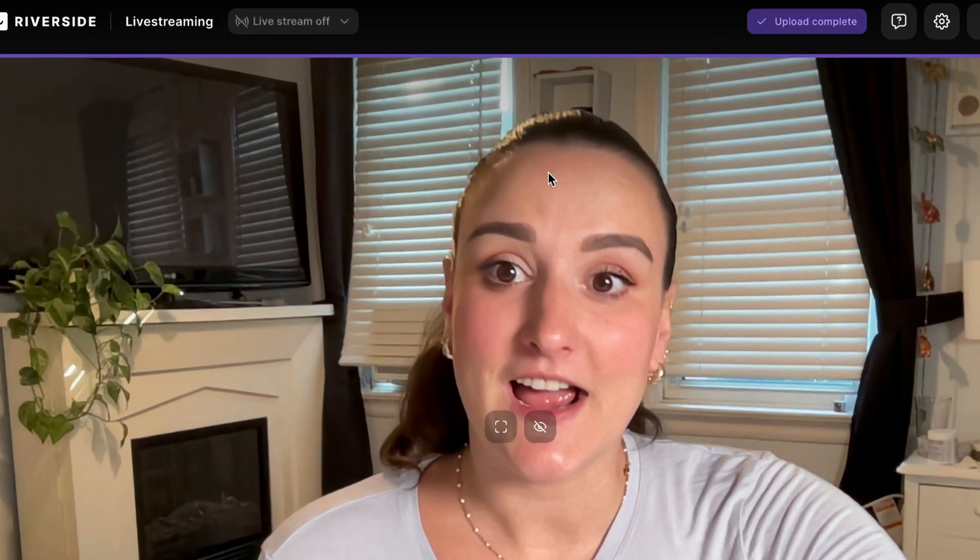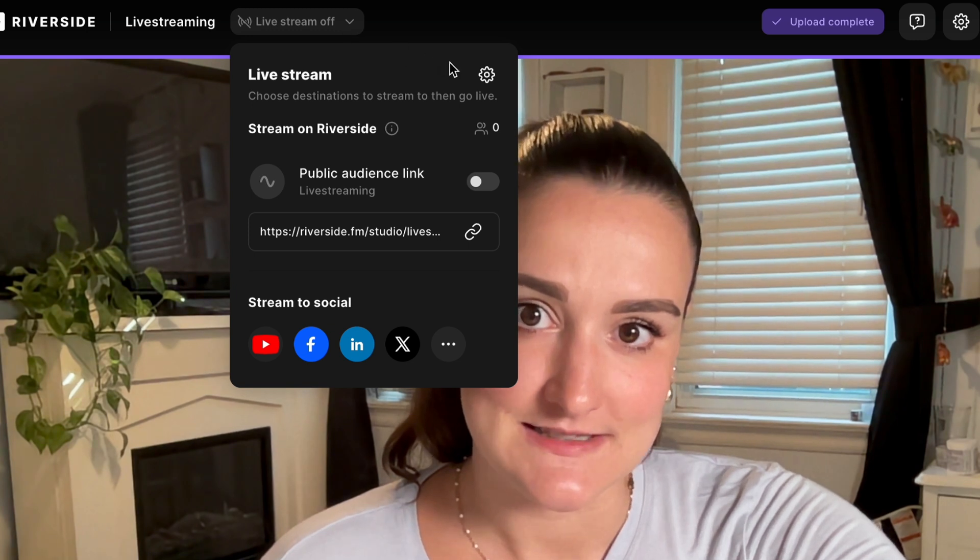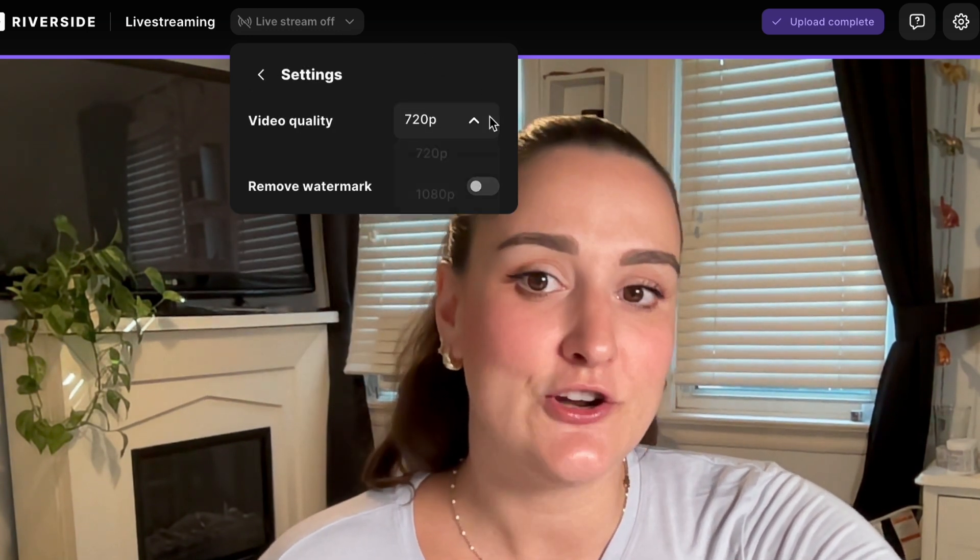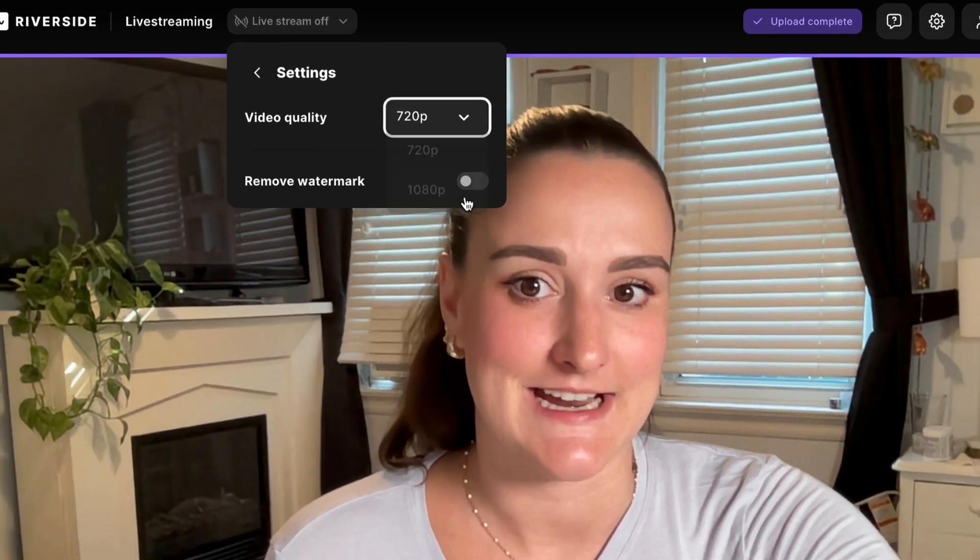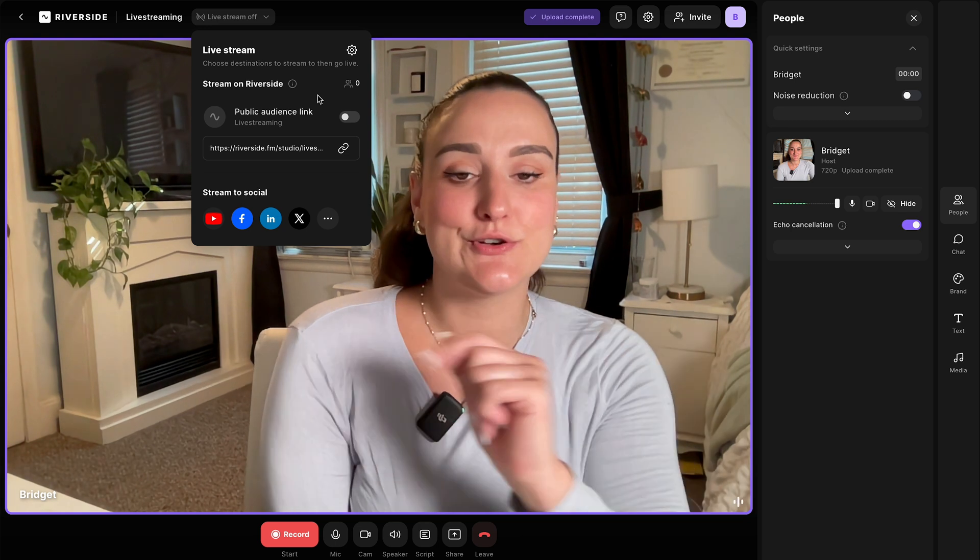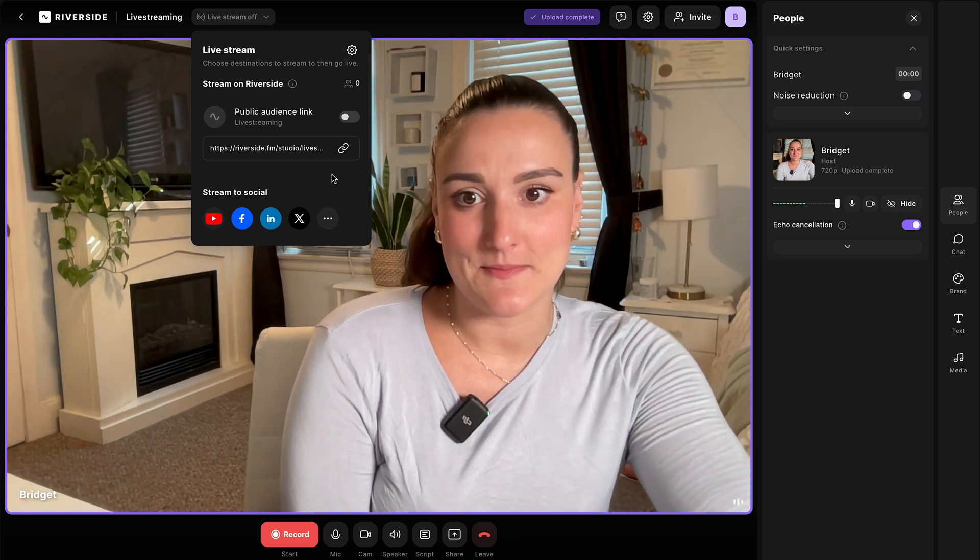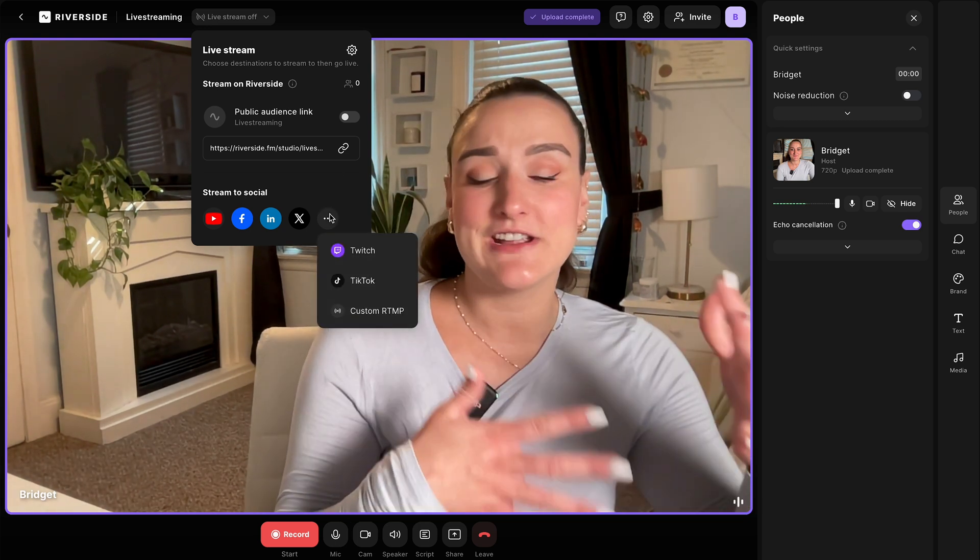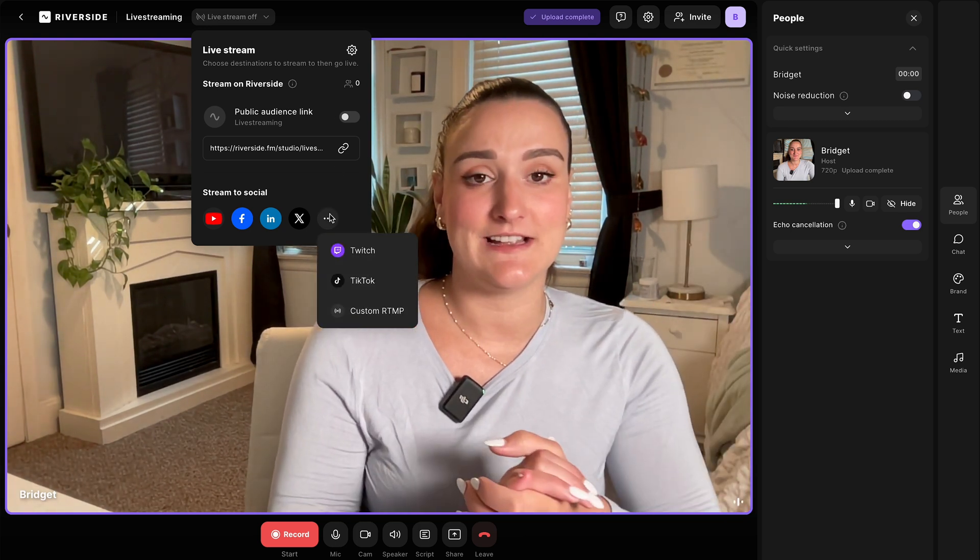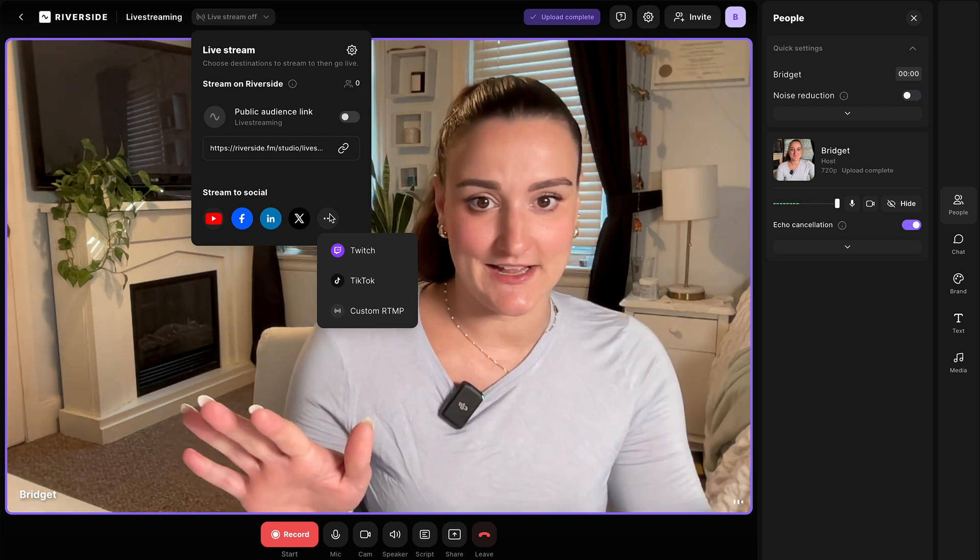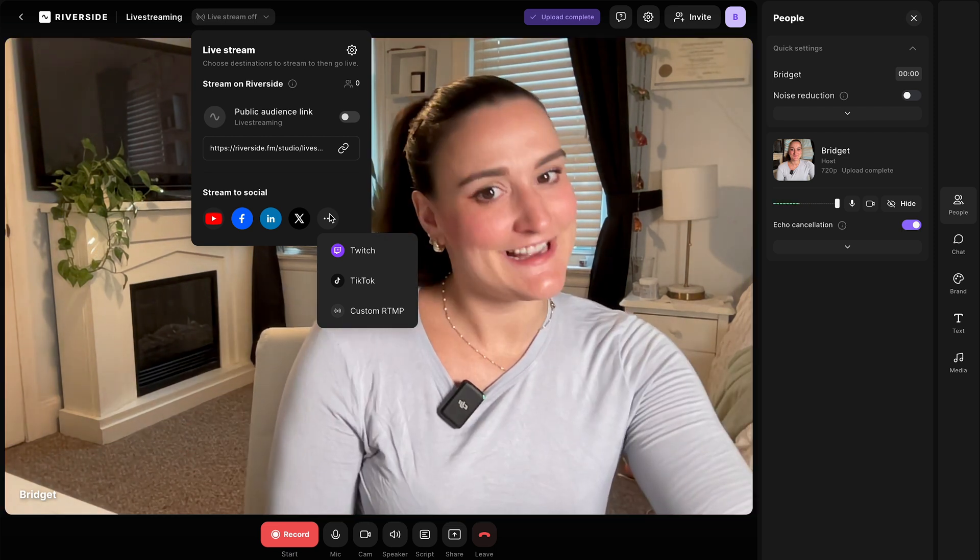In the live streaming menu at the top here, select settings. You'll see here you can choose between 720 and 1080p. You'll also see that you can choose your live streaming destinations. You can actually connect to all of these simultaneously so you can go live across the internet. This is going to help you reach more people.